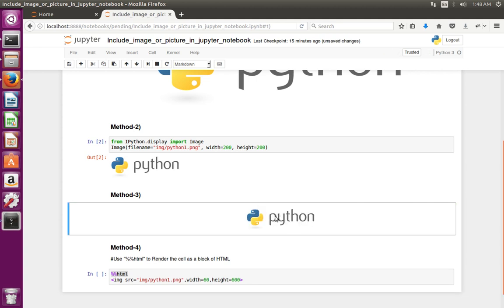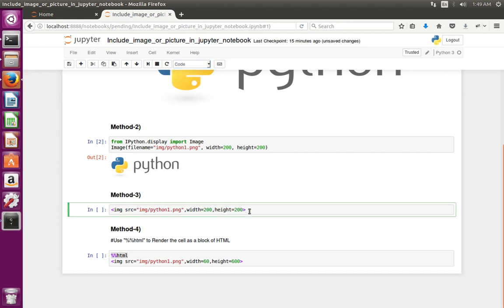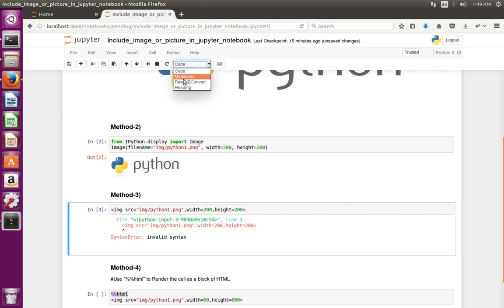If you use a code cell instead of Markdown, you will get a syntax error. So make sure that if you use HTML code, you have to set the cell type to Markdown.